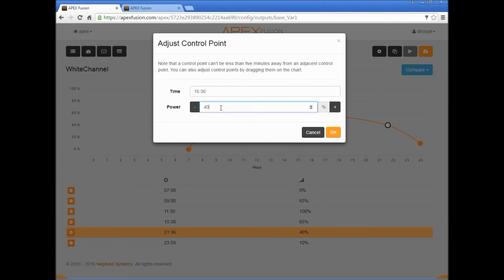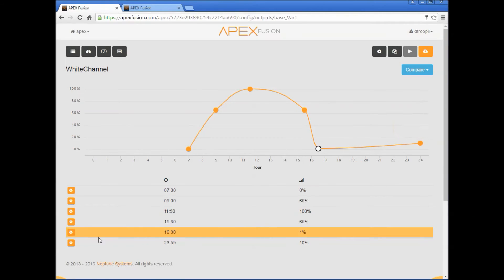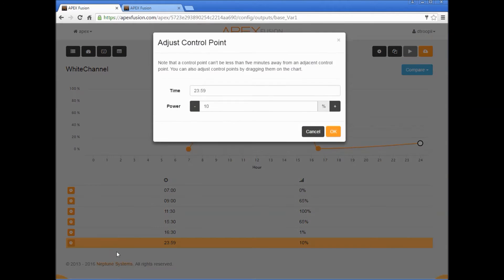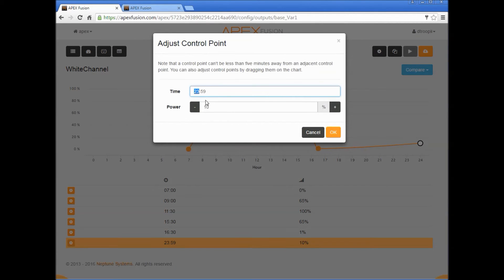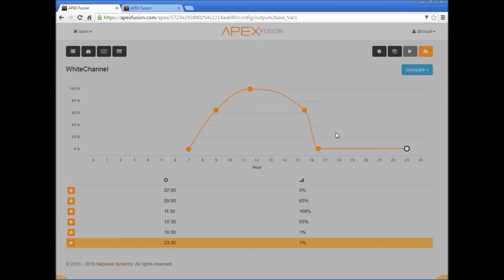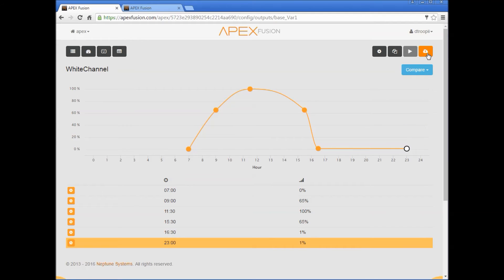This last point we'll have that go to 11, 23:00, we're in military time, and this should be somewhat of a moonlight kind of thing here. So here's what your graph should look like. Now let's go ahead and send this to the cloud.